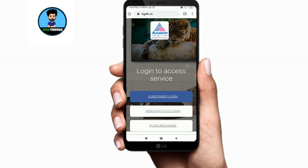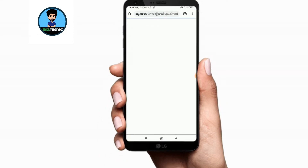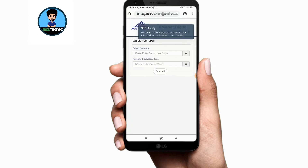Let's check the option and click the option. Now you have a subscriber code — that is the subscriber ID.